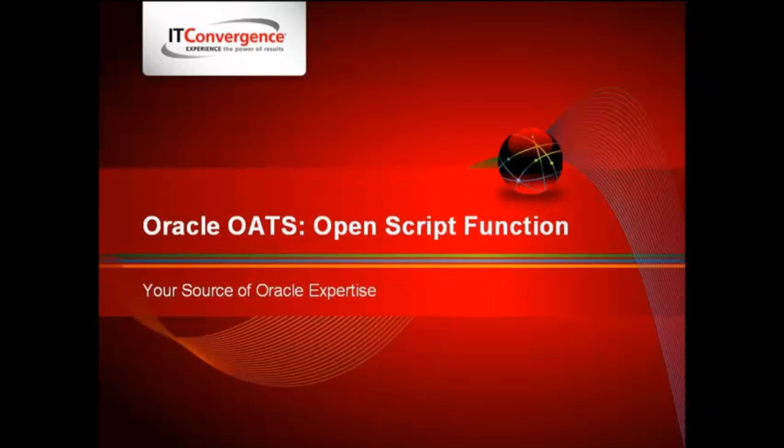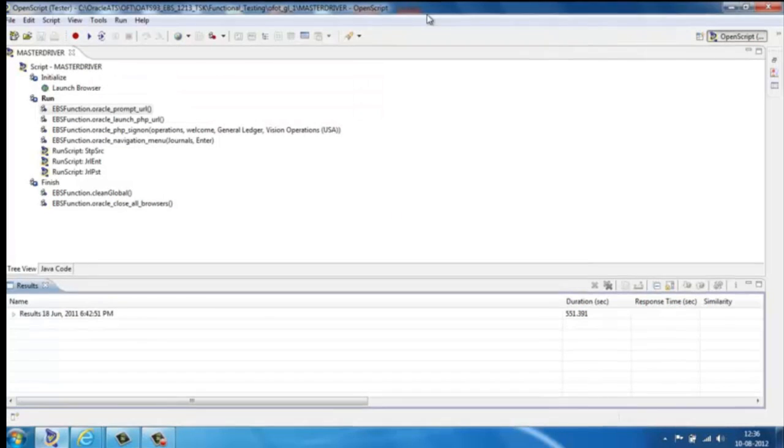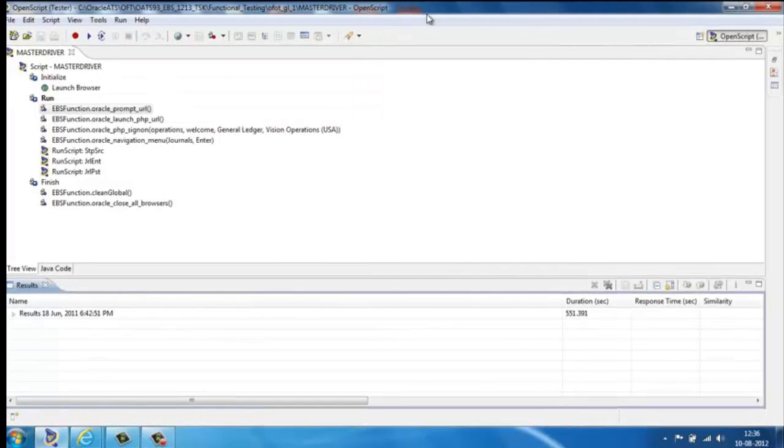OpenScript follows a structured hierarchy, on the top of which is MasterScript, which consists of multiple subscripts, as you see here.